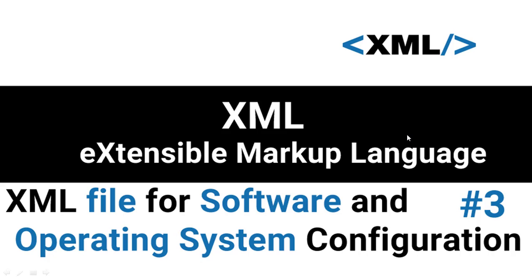Configuration files are important to modern computing and they can be found in various locations of your system. Every computer application, environment, or system requires a certain degree of configuration. In this video, we will be looking at config files, which XML can also be used for.